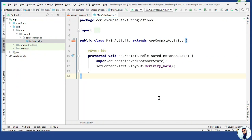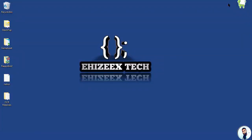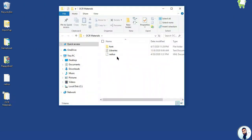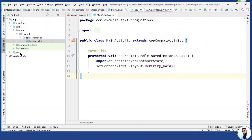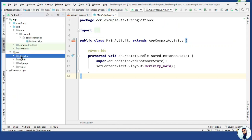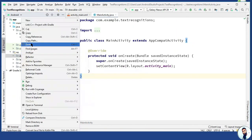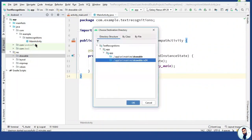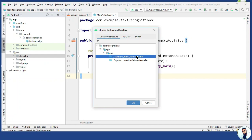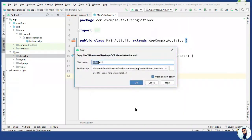By making the necessary imports, minimize Android Studio and open up the OCR materials. We need the radios — right-click, copy, go back to Android Studio, hit on res, right-click on your drawable, hit on paste. Make sure to select the first directory and hit OK, then OK one more time.